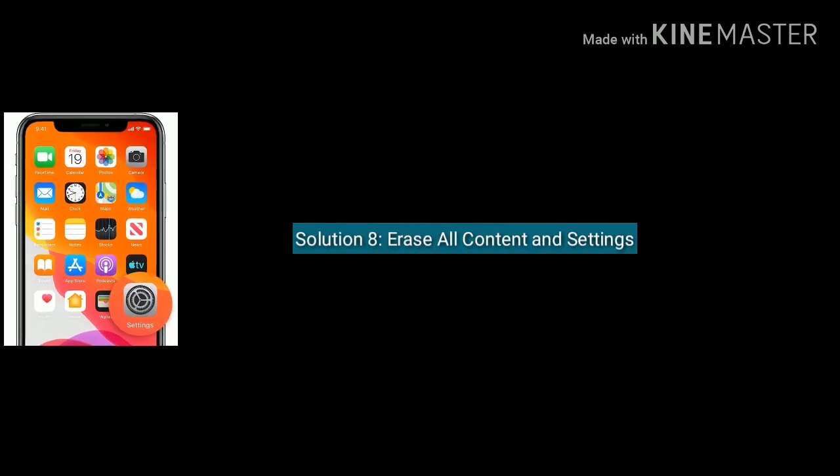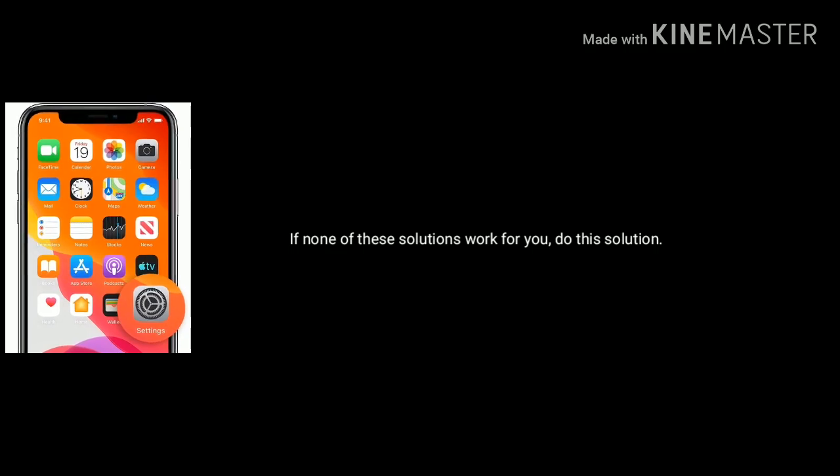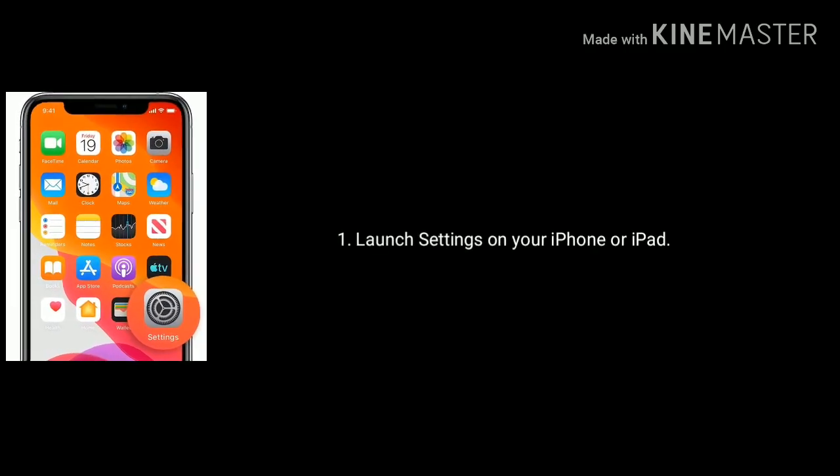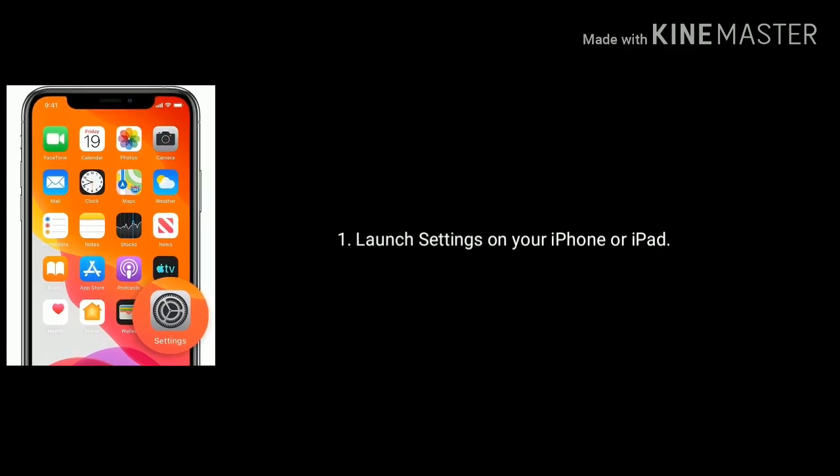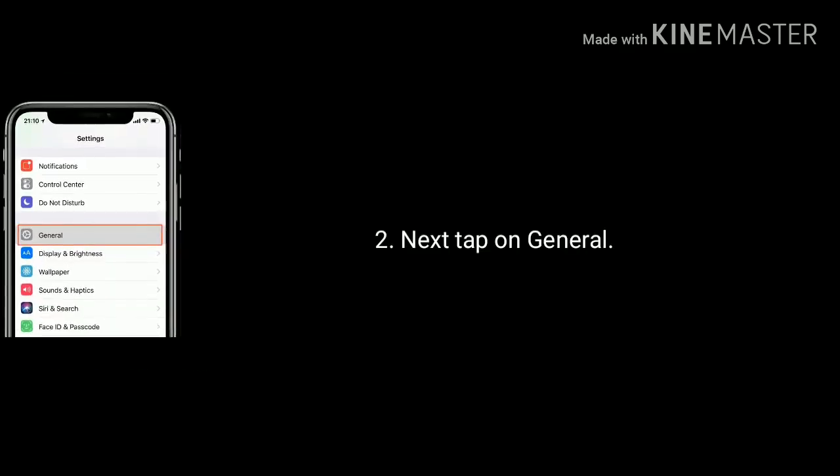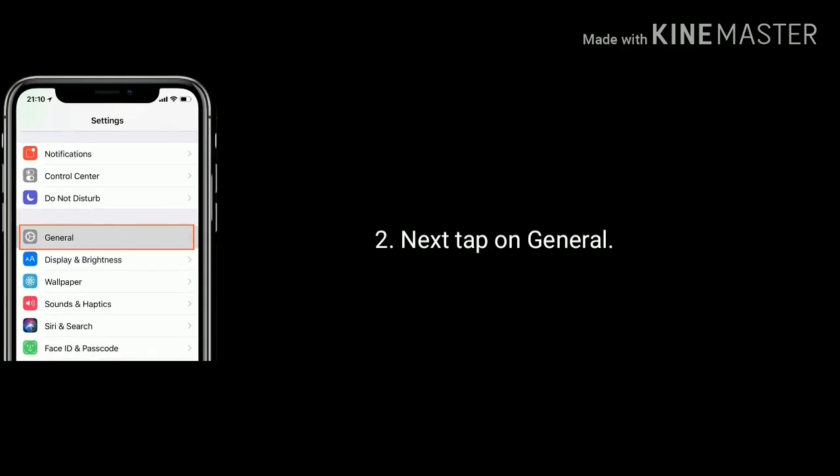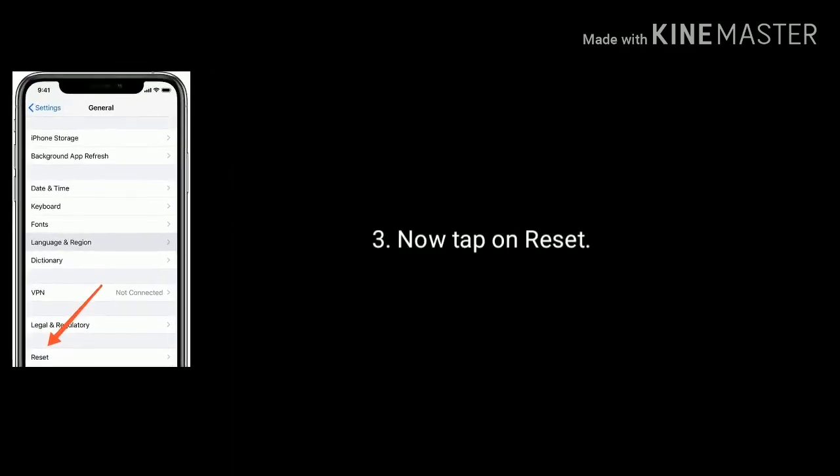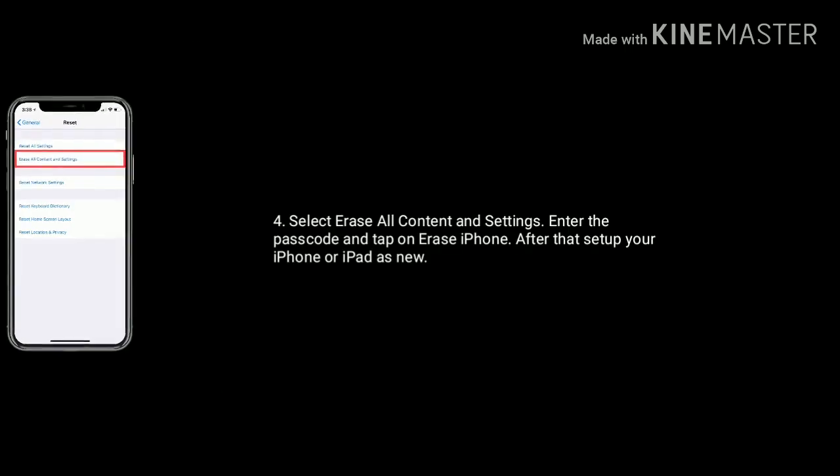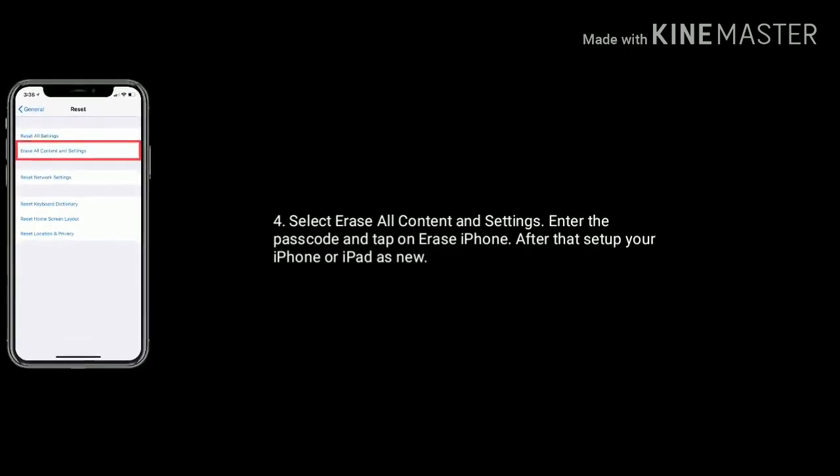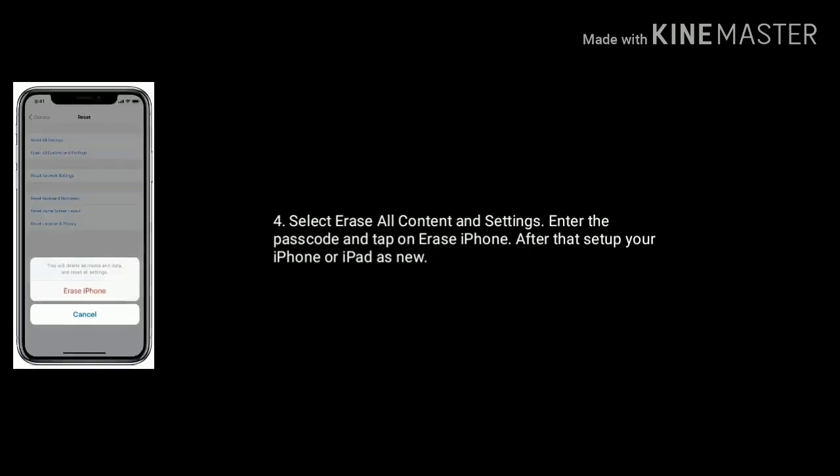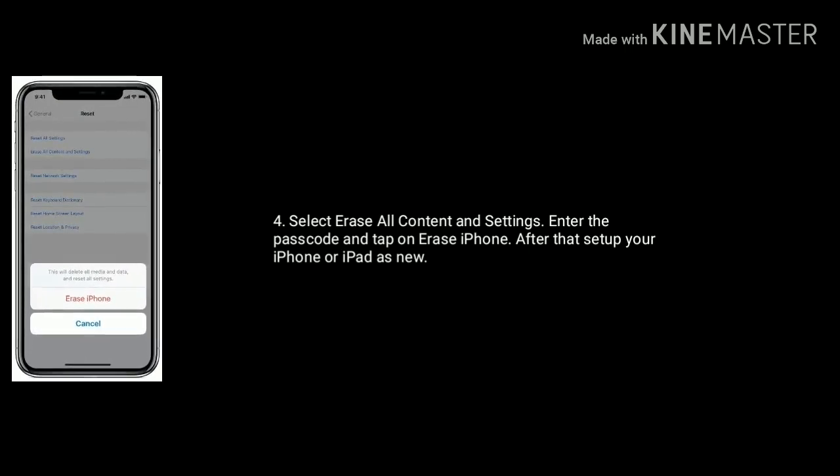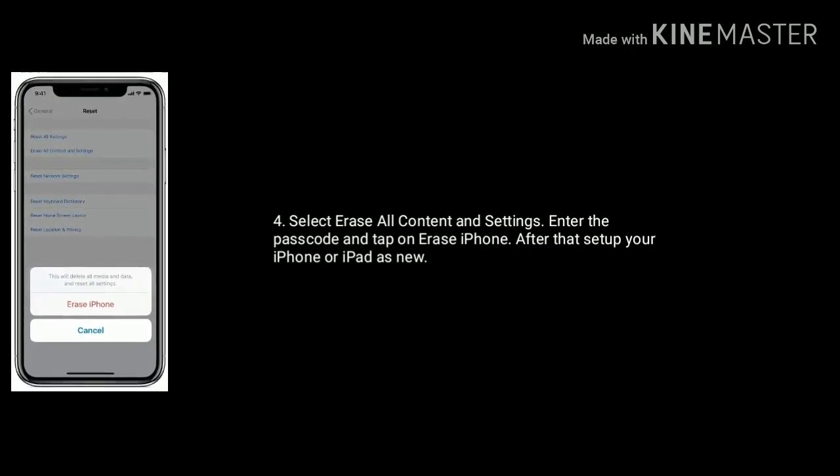Solution 8 is erase all content and settings on your iPhone or iPad. If none of these solutions work for you, do this solution. Launch Settings on your iPhone or iPad. Next, tap on General option. Now tap on Reset. Select Erase All Content and Settings, enter the passcode, and tap on Erase iPhone. After that, setup your iPhone or iPad as new.